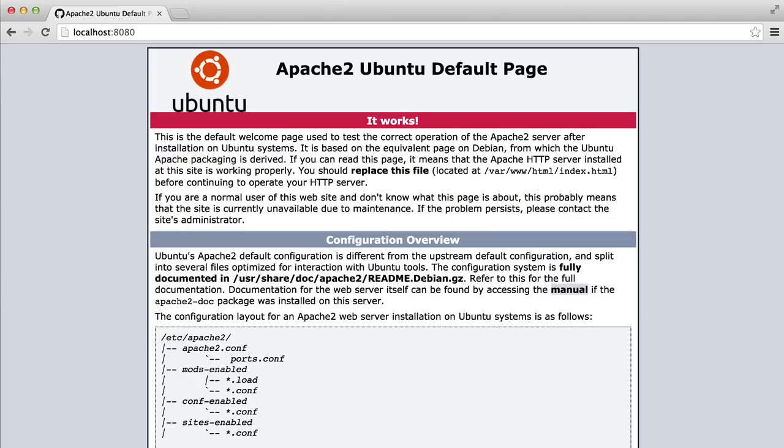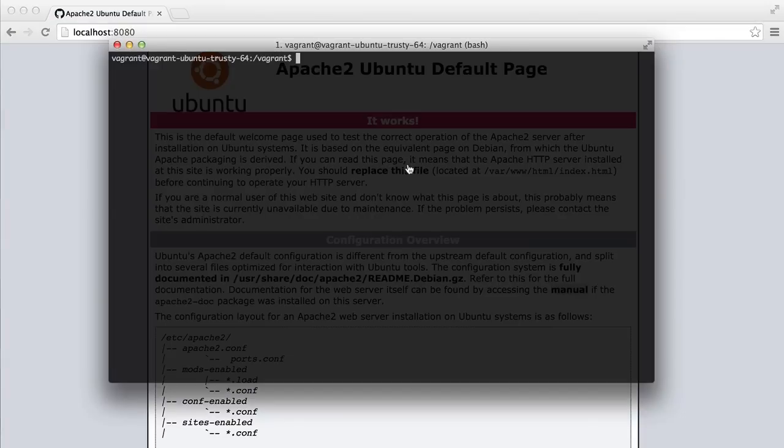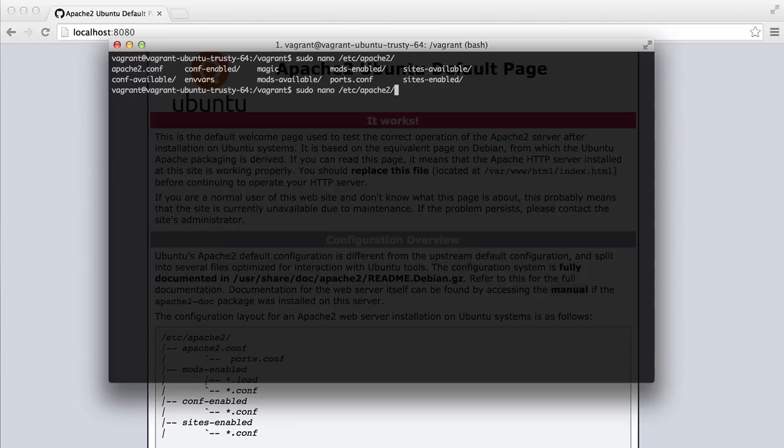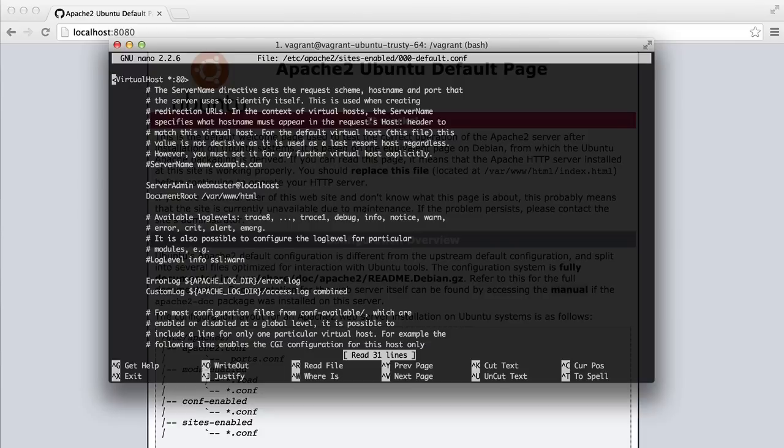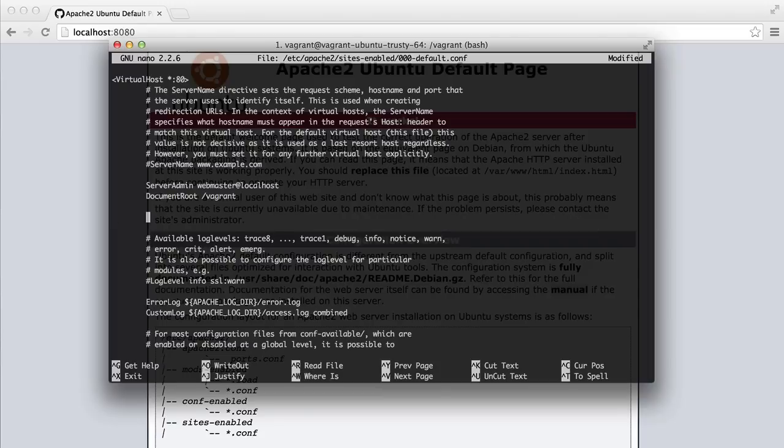So the next thing that we need to do is change the document root for Apache. So to do this, we're going to sudo nano, or you can use vim, etc apache2 sites-enabled and 000-default.conf. And down here where it says document root, we're just going to change this to vagrant, which is our shared folder.